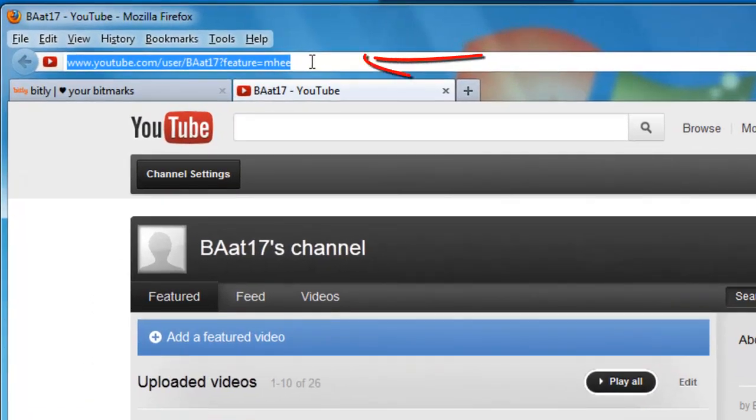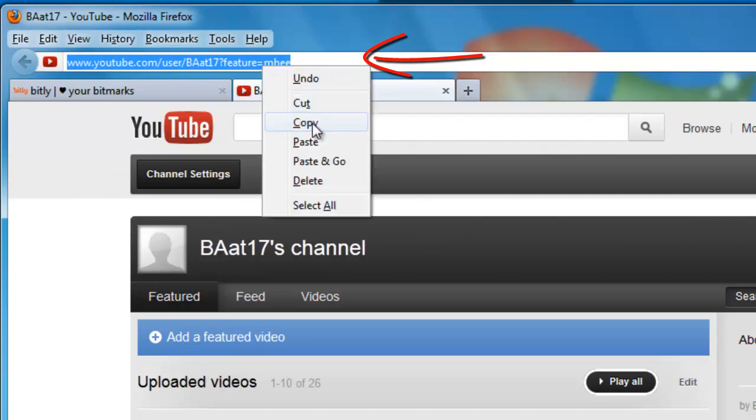What I want you to do is click on the address bar, and that should highlight the whole link. Then right click and click copy.